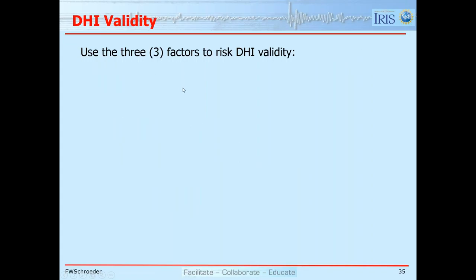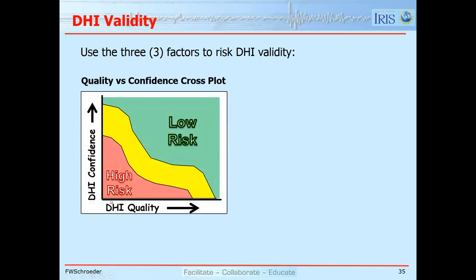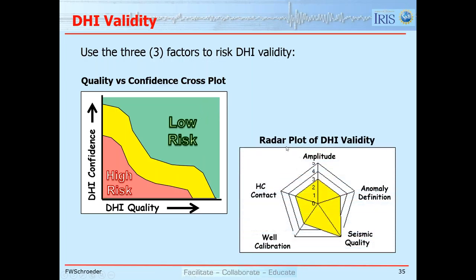We use those three factors to risk the DHI validity — considering whether confidence is low, moderate, or high, and whether DHI quality is low, moderate, or high. It is much lower risk if we have both high confidence and good quality. We can use a radar plot showing the different types of anomalies — for example, if we have an amplitude response and a hydrocarbon contact, that gives us two of the seven possible DHI signatures, and having two is greater corroboration than having one.